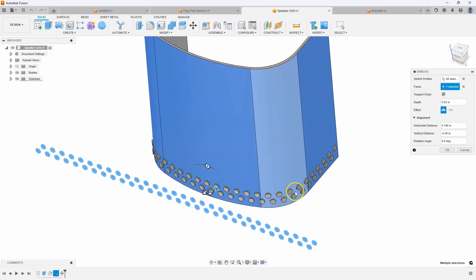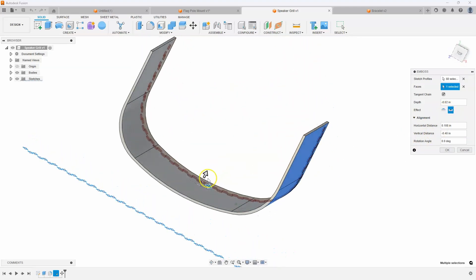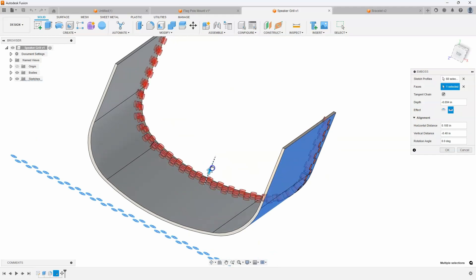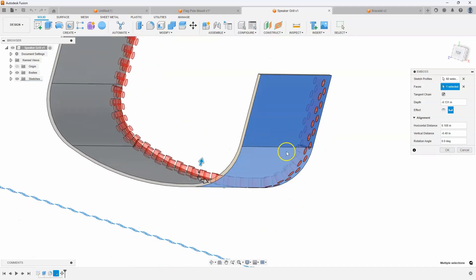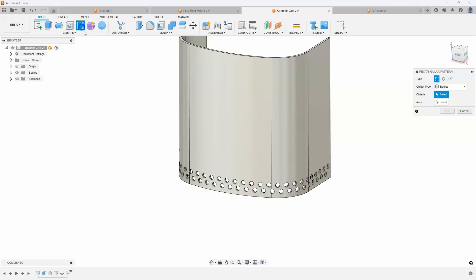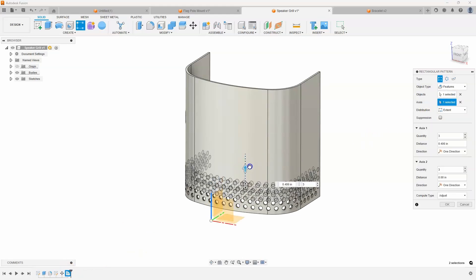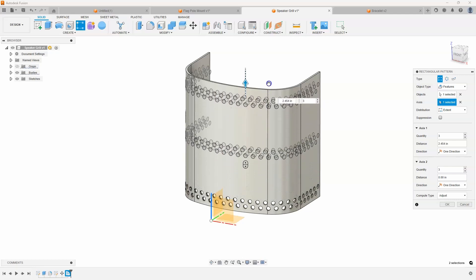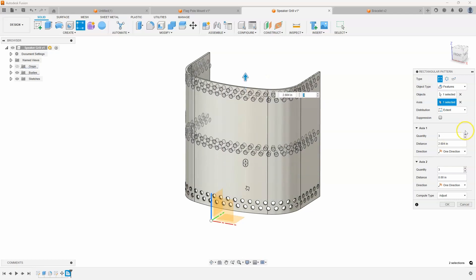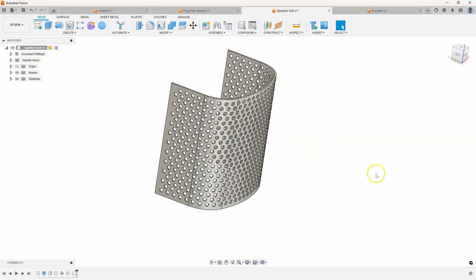In this case I don't want these little buttons to come out — I want them to cut in, so I'm going to change it to deboss. I'll drag this arrow to make sure it cuts all the way through. I'll say OK. Now I can do a rectangular pattern of the emboss feature. I set the axis straight up and increase the quantity — let's do maybe 10 or 11 in this case. That looks much better.